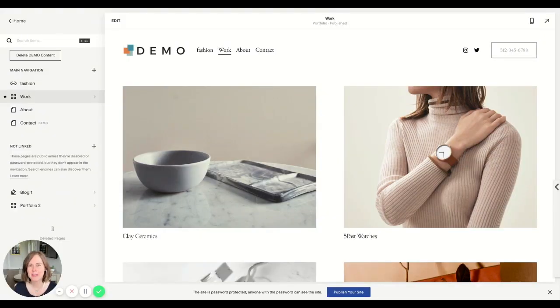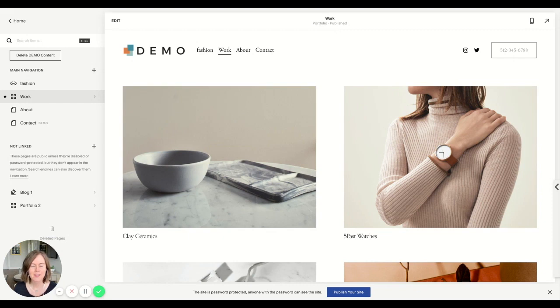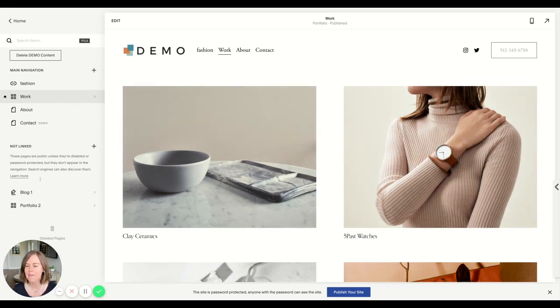Hi, today I'm in my Squarespace 7.1 demo site, walking you through how to change a blog post thumbnail image. This is one of those settings that is hard to find. So here we go.